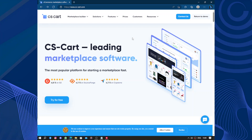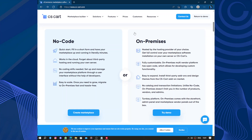Hello guys and welcome to this video. Today's video will be about CS-Cart. CS-Cart is a powerful e-commerce platform that provides a comprehensive set of features for building and managing stores online. It offers a range of tools and functionalities that caters to the needs of both small businesses and large enterprises. Overall, CS-Cart provides a solid foundation for launching and scaling an e-commerce business.